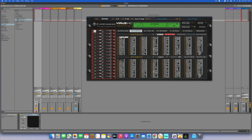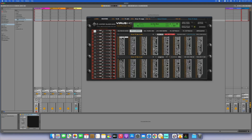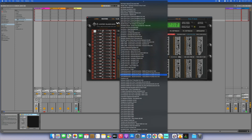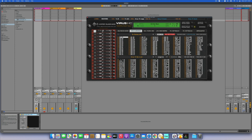We need to put our Virus into multi-mode. Now we are ready to record. Let's make some noise with the Virus — just the sound.